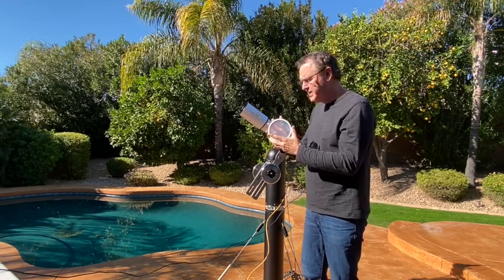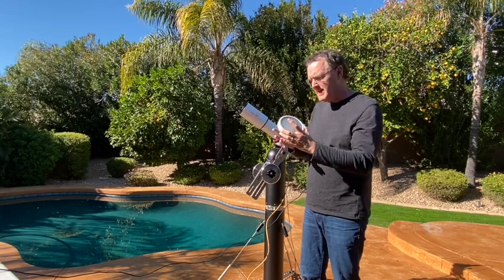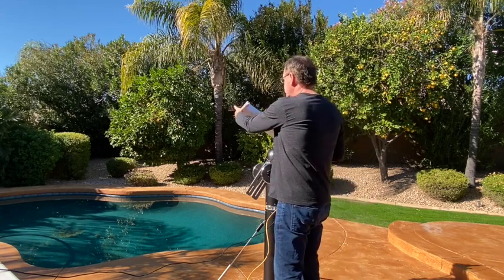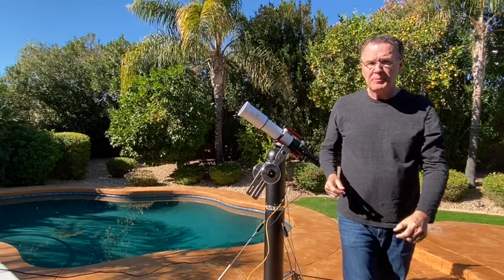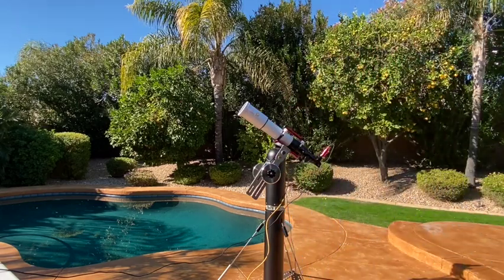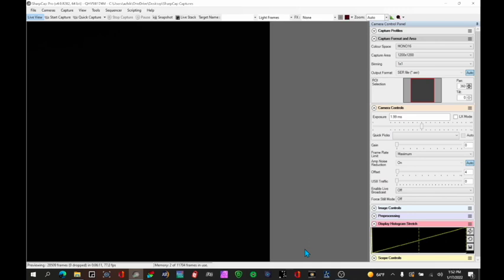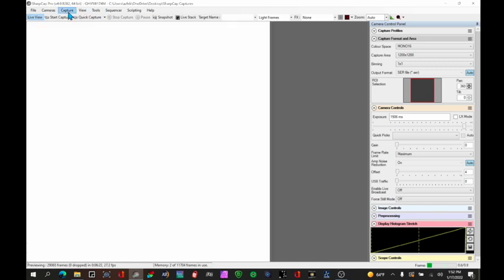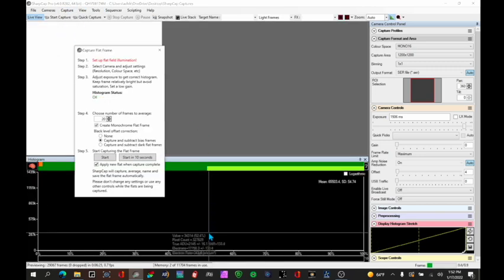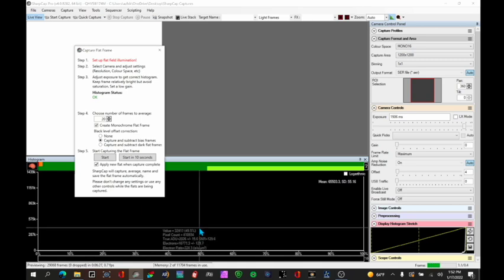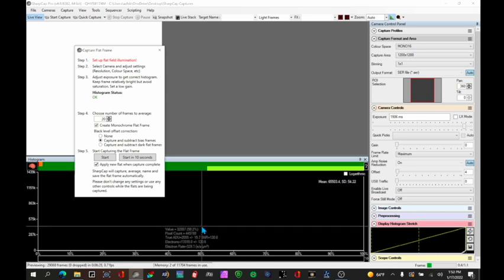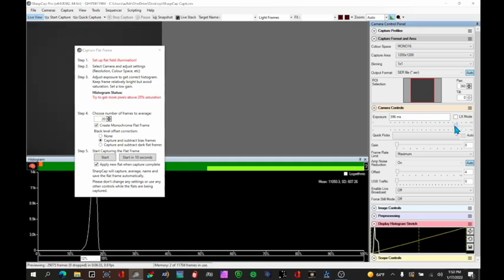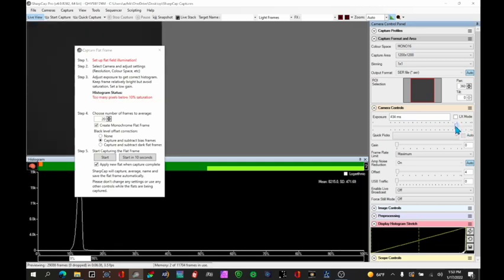First we take our flat cap panel which is basically frosted glass and we put it over the end of the objective and now we're going to go back to SharpCap. Okay so now that we have the flat cap panel on there you'll probably see nothing on the screen because there's so much attenuation of light. So you need to increase your gain significantly and let's go up here and say capture flat and now I'm going to get an opportunity to see a histogram here.